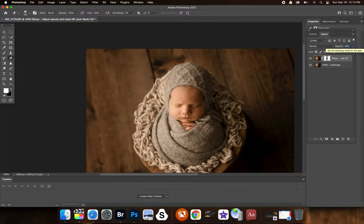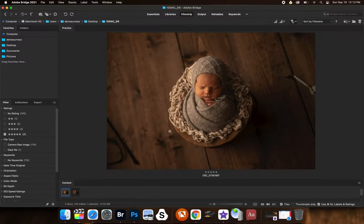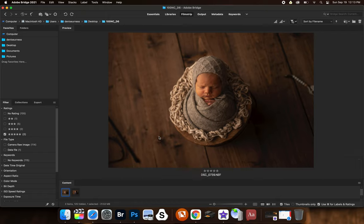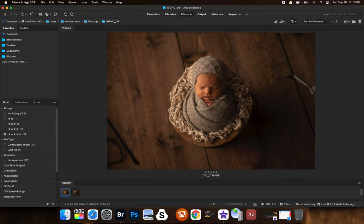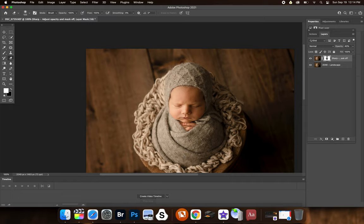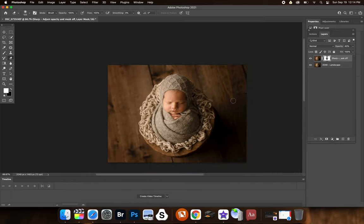And that is our image from start to finish. And this is the before right here. So that's before and after. I hope you found this helpful and I hope you enjoy the actions.